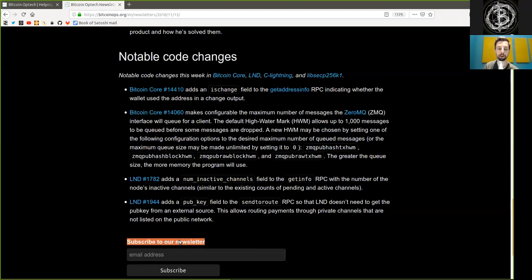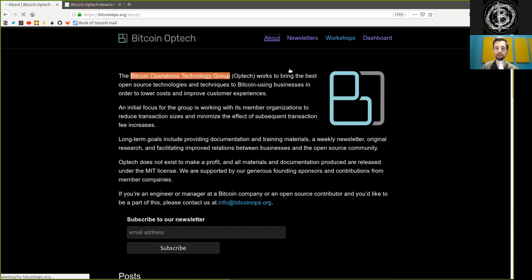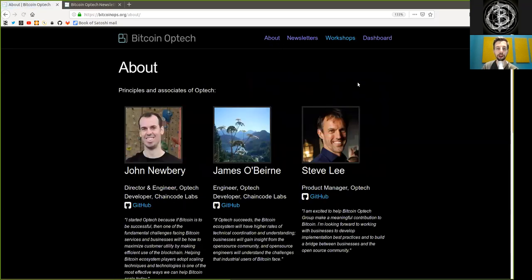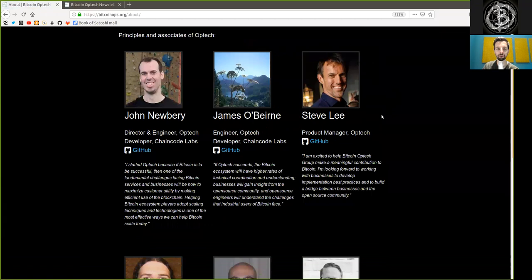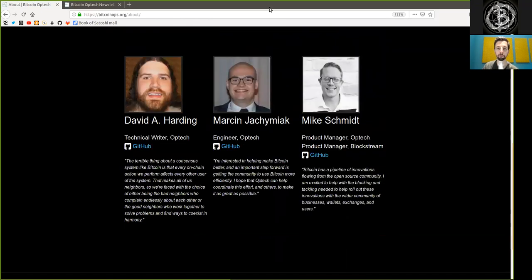Peers, subscribe to the Bitcoin Optech newsletters and receive this and much more information every week right into your inbox. As usual, thank you very much to the amazing contributors to this open source project. And peers, see you on the next show. Bye-bye.